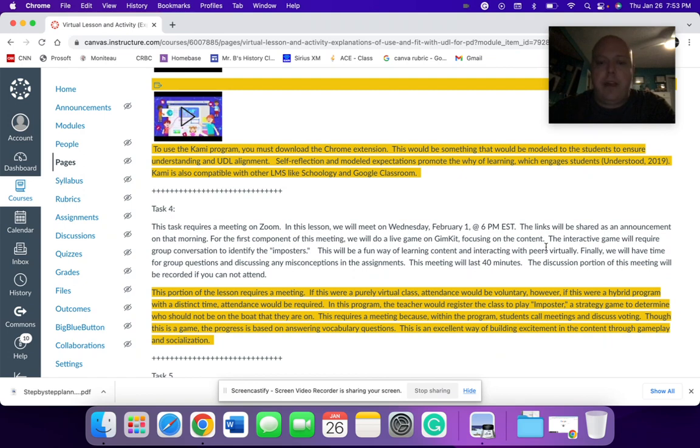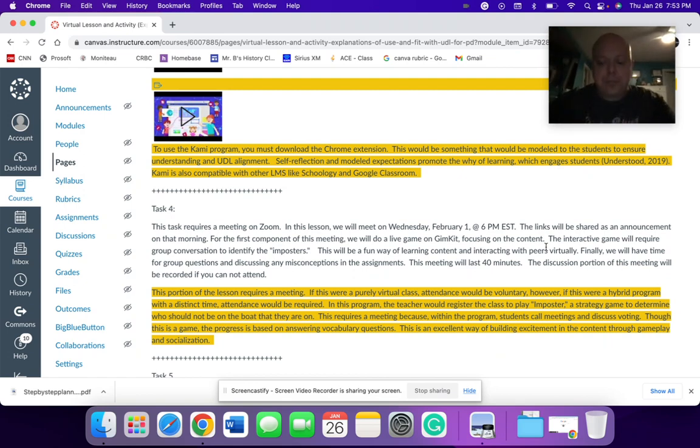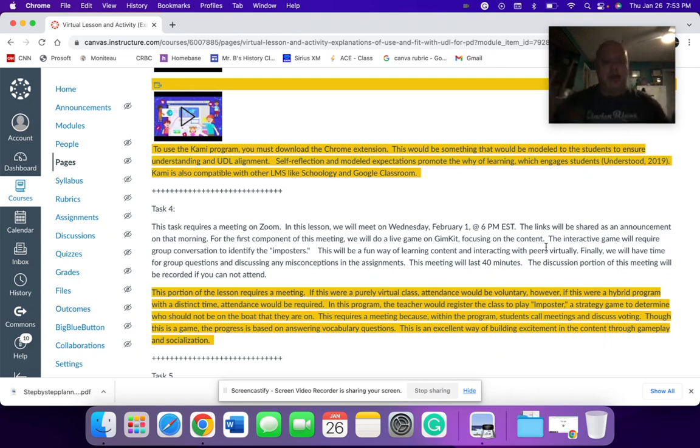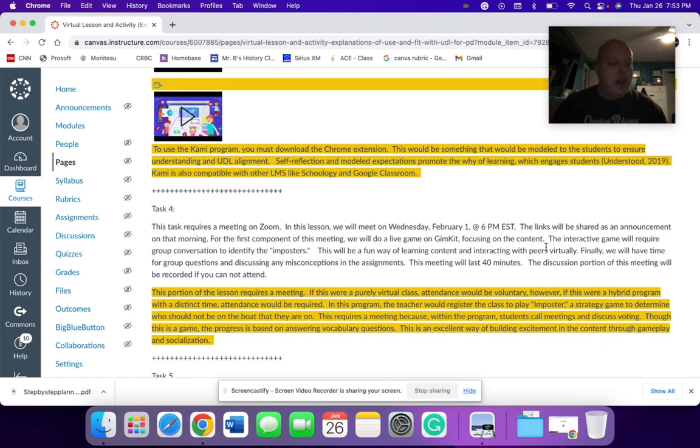We would play a very similar game called Impostors based off the same platform of GimKit. In this program, you would go through and you play a game of Impostors, where you would go through kind of the TV show Among Us.